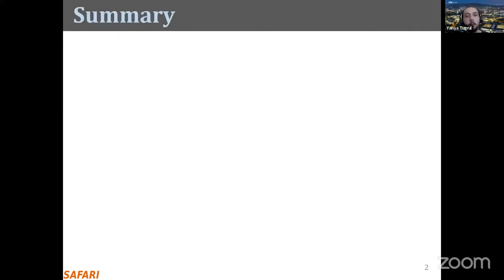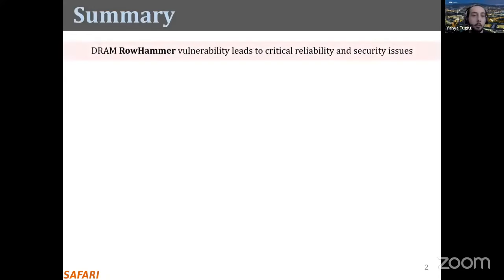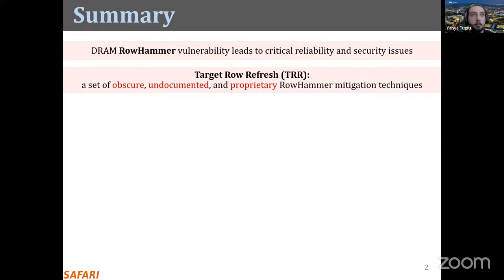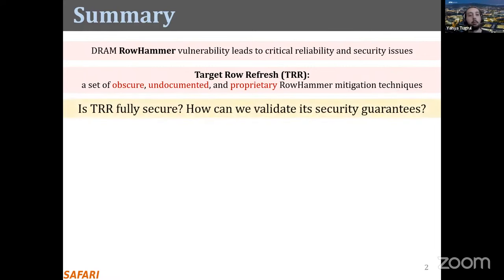Let's start with a quick summary. First, rowhammer — as we all know — is a critical reliability and security vulnerability of modern DRAM chips. DRAM vendors implement target row refresh (TRR) to protect their DRAM chips against rowhammer. However, TRR is an obstacle because it is a commercial proprietary mitigation technique.